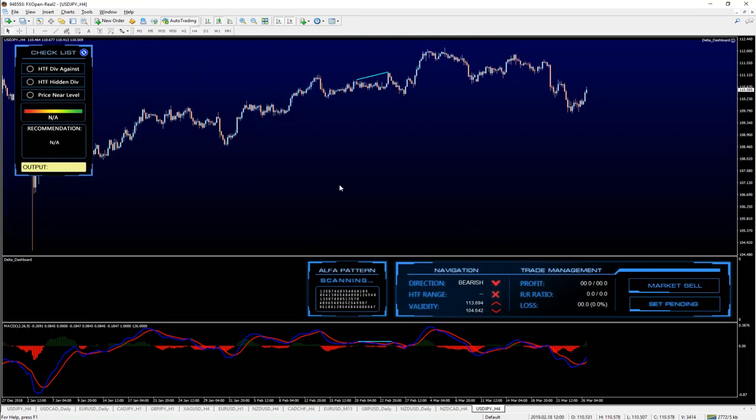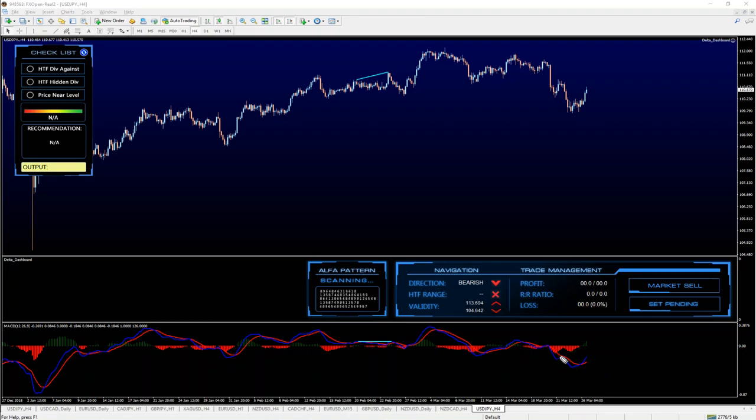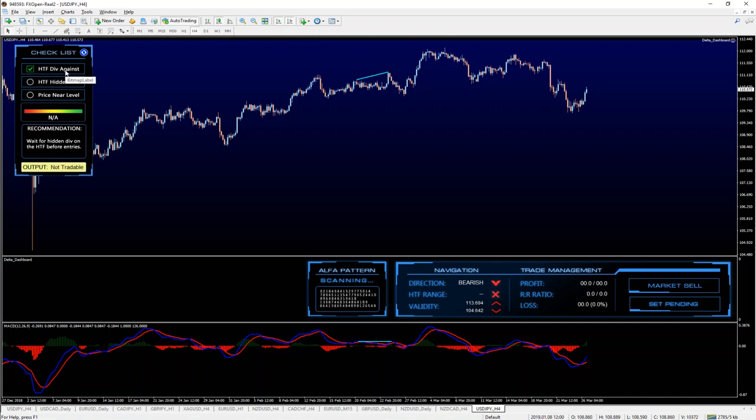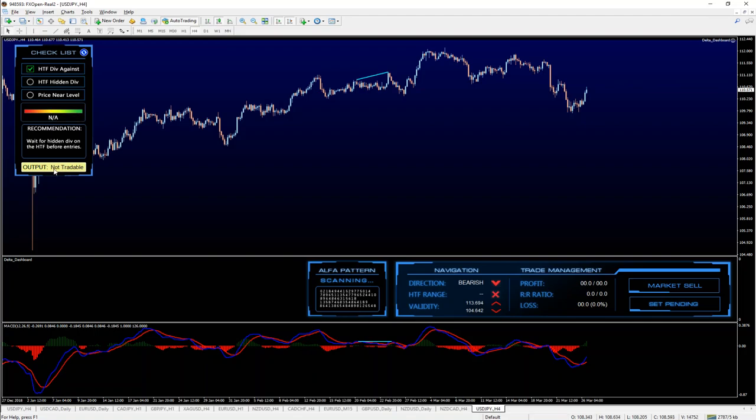Now what do we see on the higher time frames? Do we have any divergence against? Yes, we do have bullish divergence here. So check higher time frame divergence against, which says no risk available because this is not currently tradable. In other words, wait for hidden divergence on the higher time frame before entry.